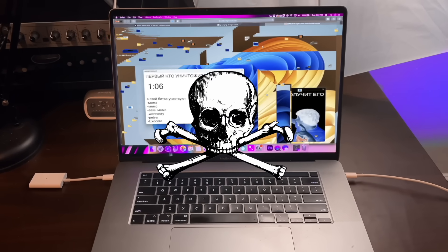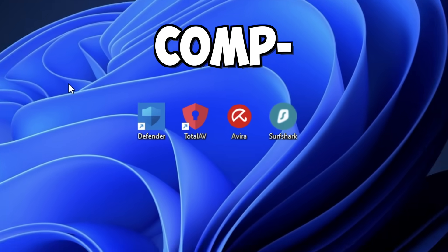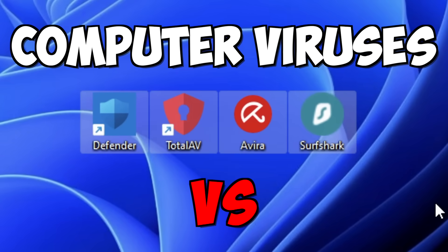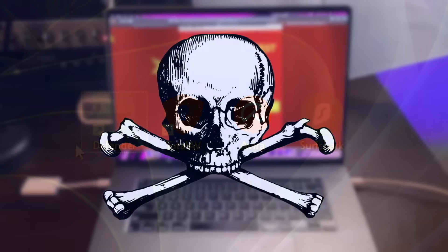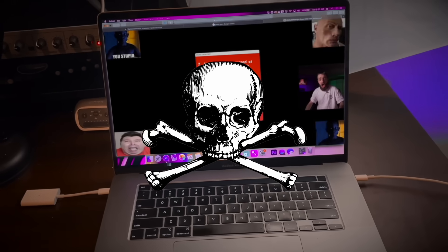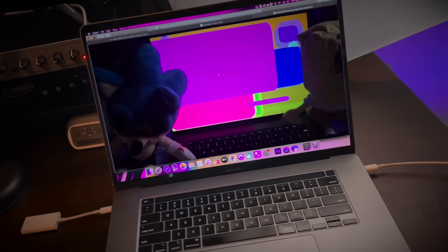I already tested computer viruses on my computer and in today's video I am going to be testing computer viruses against antiviruses again. Without any further hesitation let's get this video started - we are so back with this series. Hit that like button, let's get this video to 25,000 likes. All of my other videos have been obliterating that mark, so if you've been enjoying the series please hit the like button and subscribe.